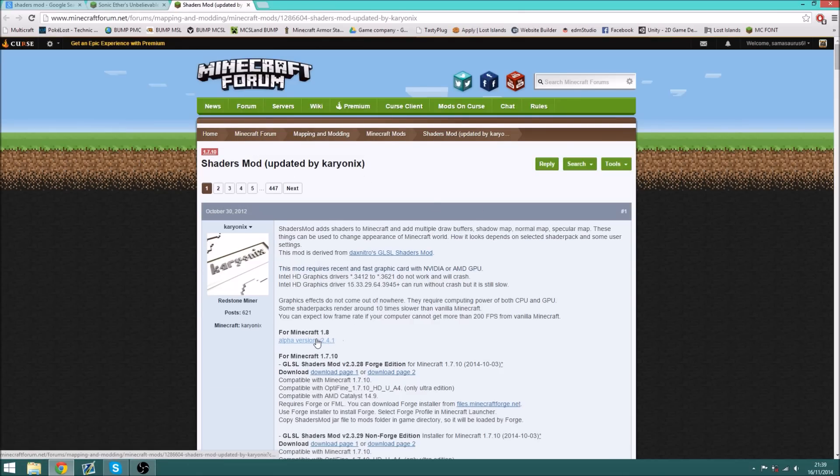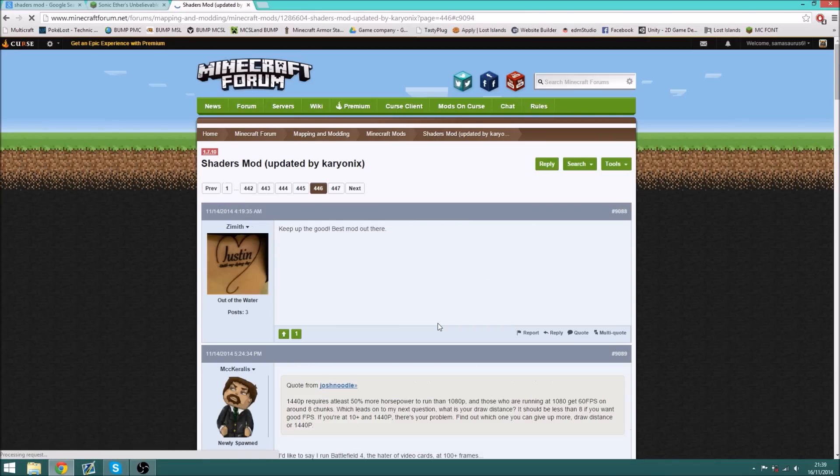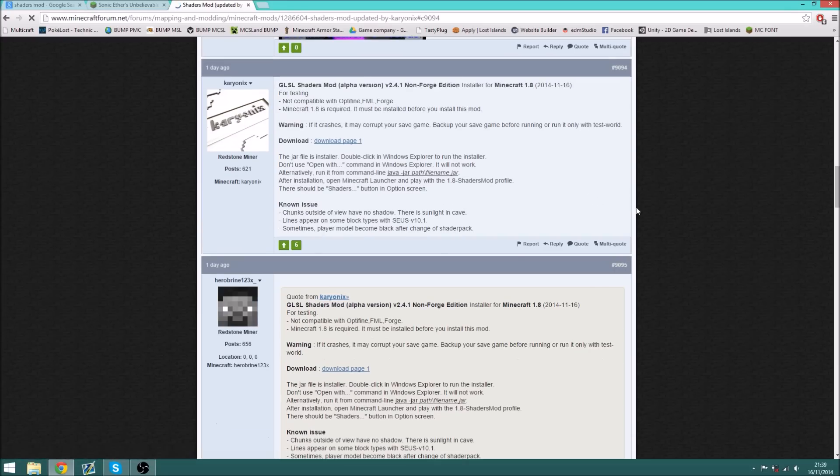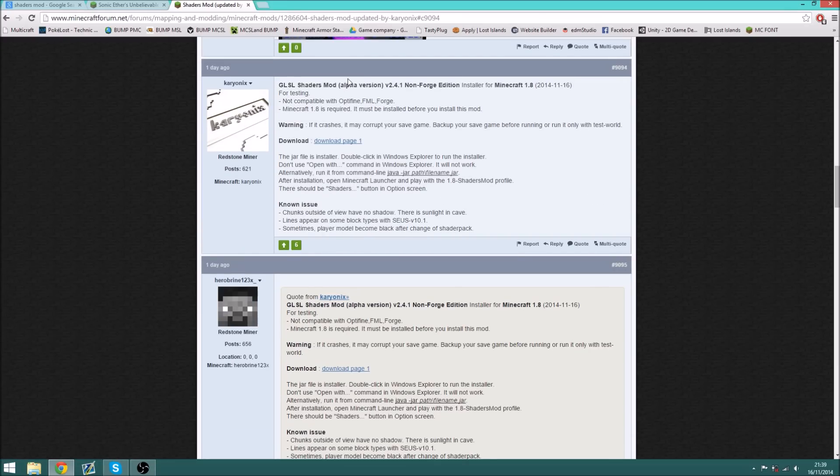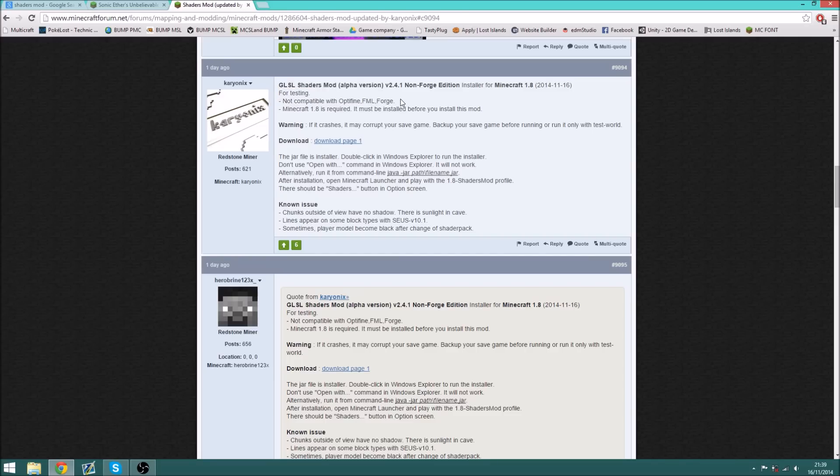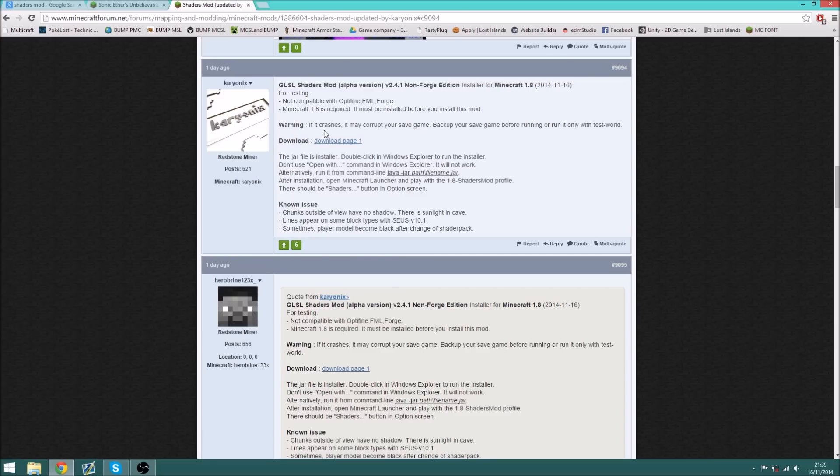So you can see for Minecraft 1.8 there is an alpha version, click that, and it brings us to a comment that he posted one day ago. So he notes that it's for testing, and it's not compatible with Optifine, FML, or Forge. And warning, if it crashes it may corrupt your saved game, back up your saved game before running.